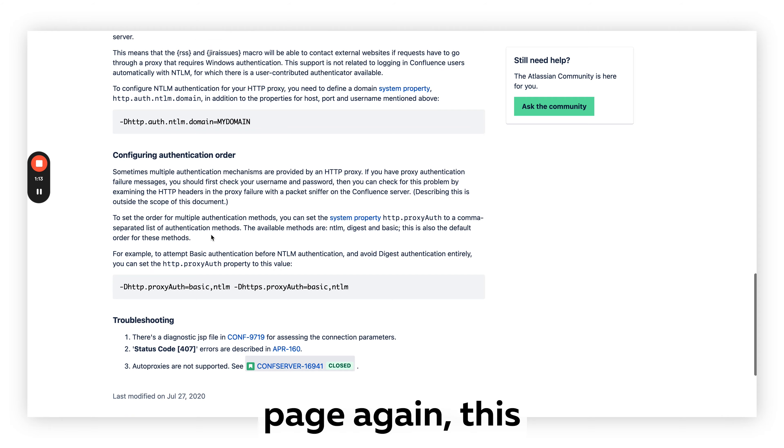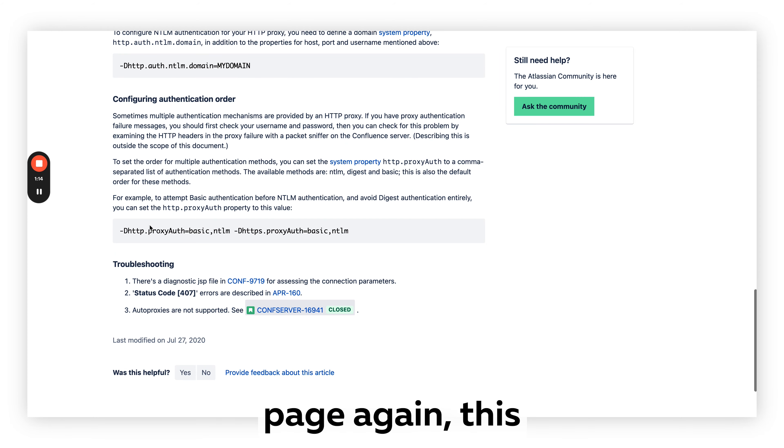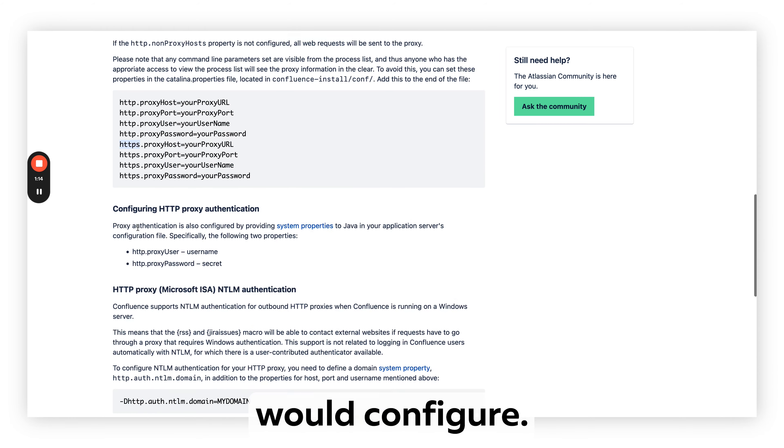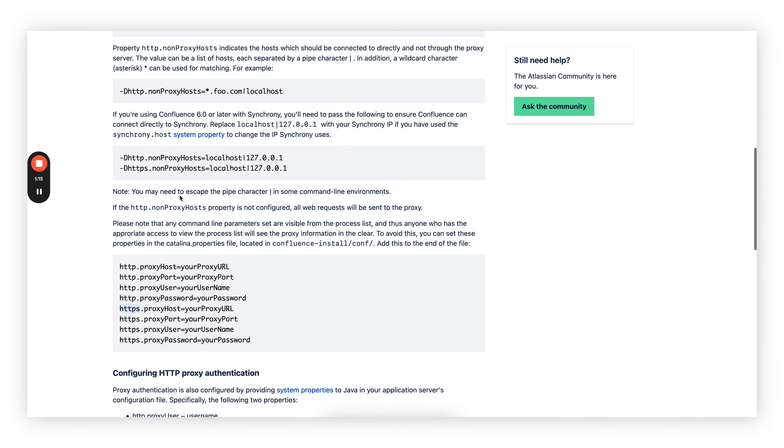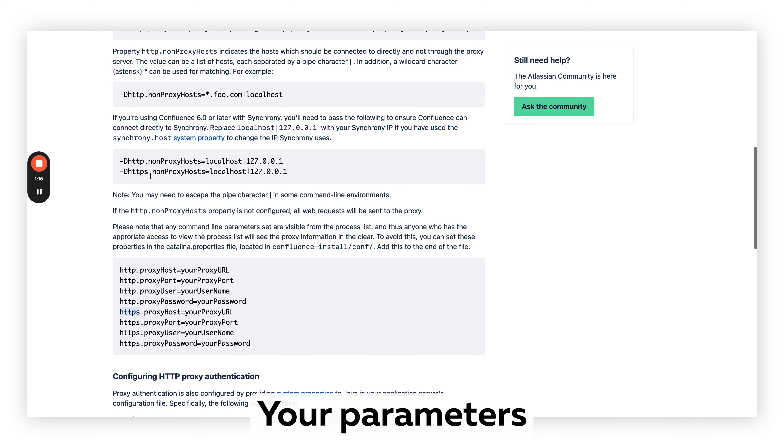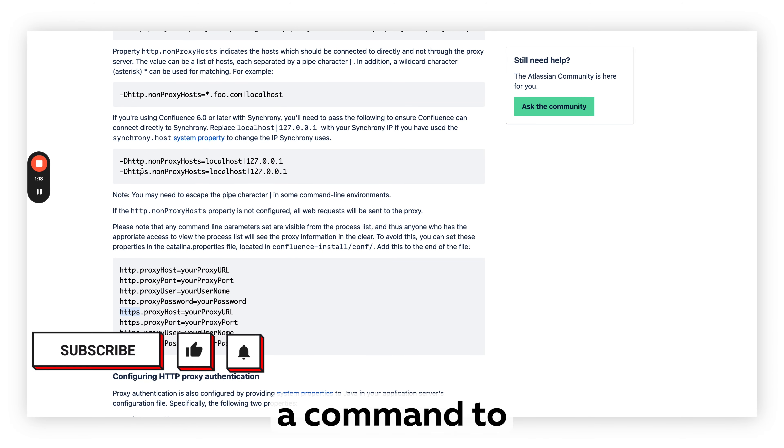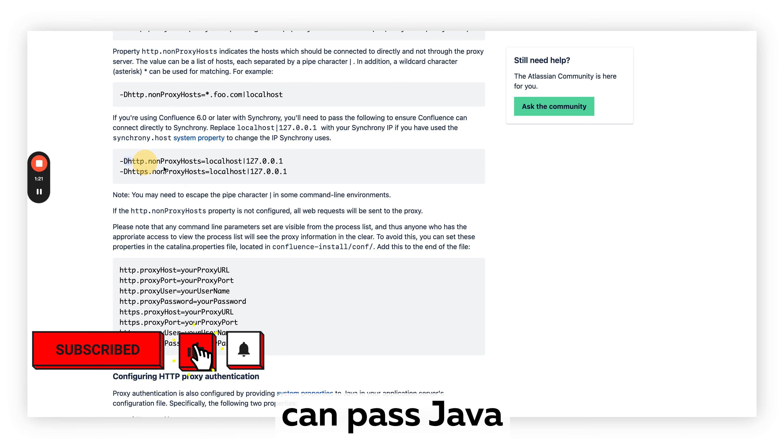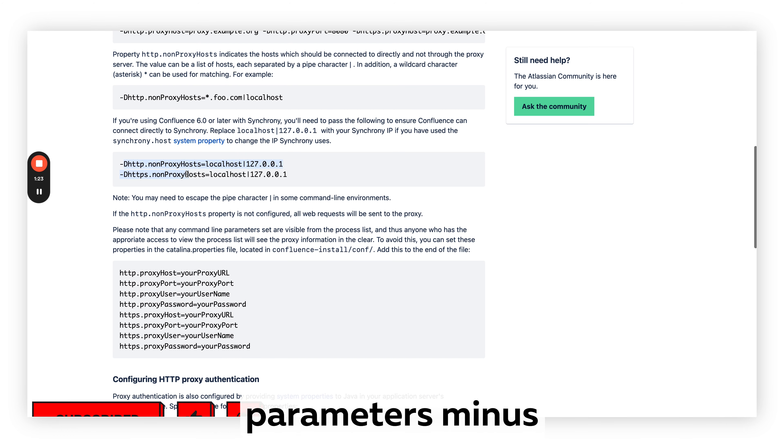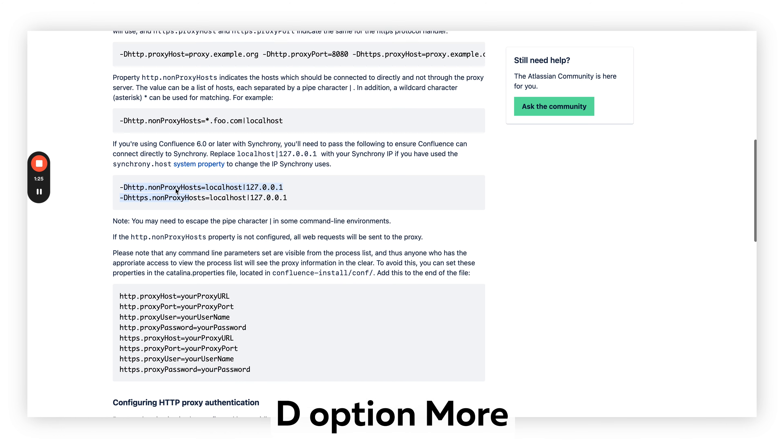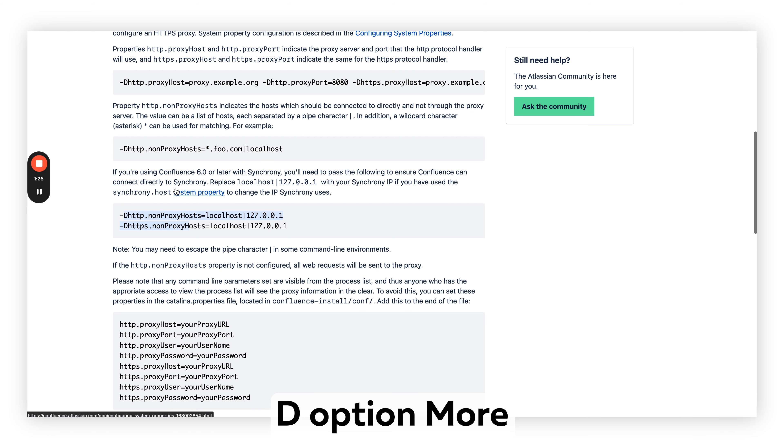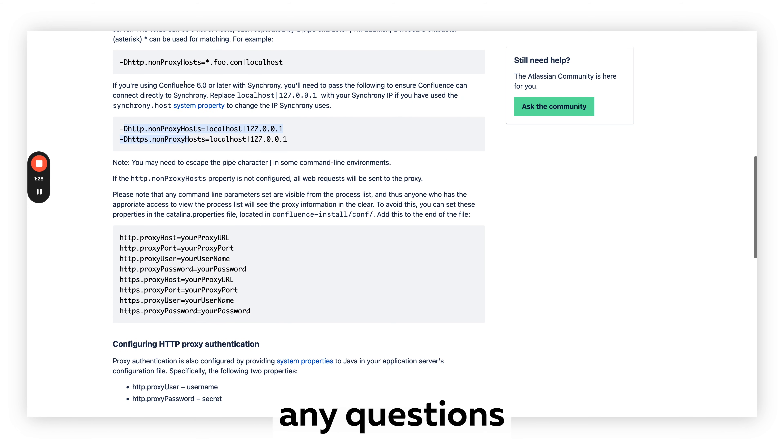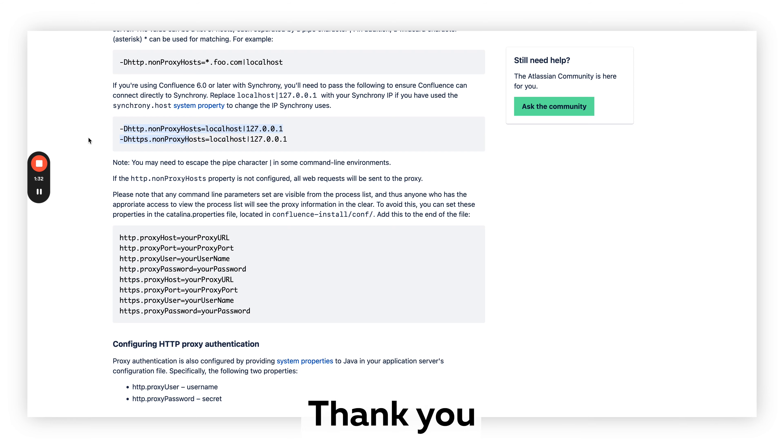Here on this page, this is the way you would configure your parameters. If you use a command to start Confluence, you can pass Java virtual machine parameters with the -D option. If you have any questions about how to run your proxy, please let us know.